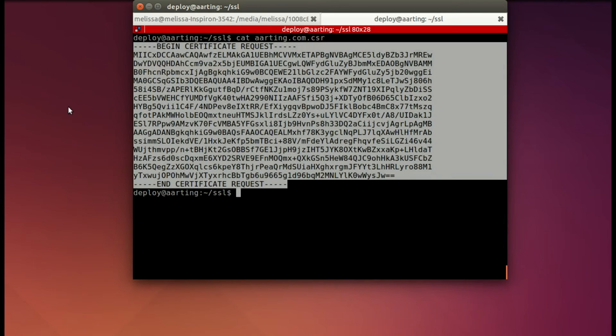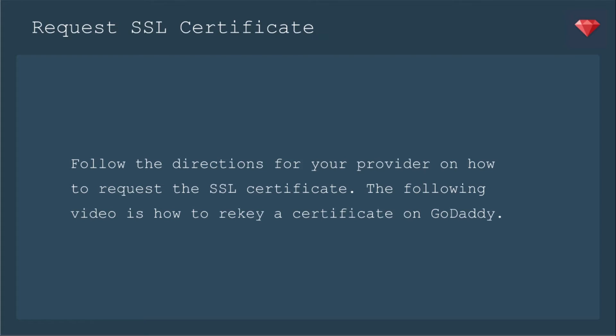You can request your SSL certificate. And you follow the directions for your provider on how to request the certificate. And now I'm going to show you how to rekey a certificate on GoDaddy.